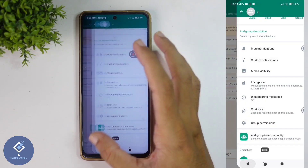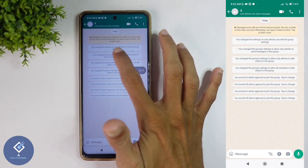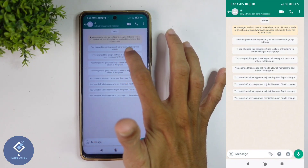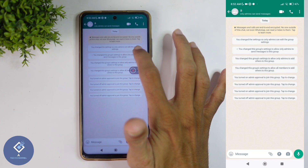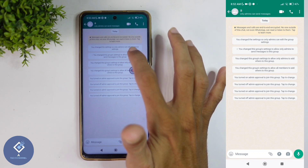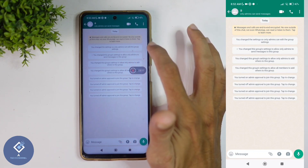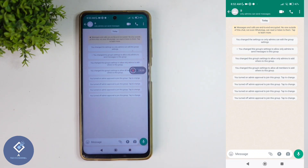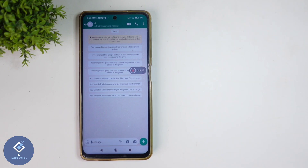After this, if you go back, you can see a message saying you changed the group settings to allow only admins to send messages in this group. That means only admins can send messages in this group. This way you can easily set your WhatsApp group as admins only.